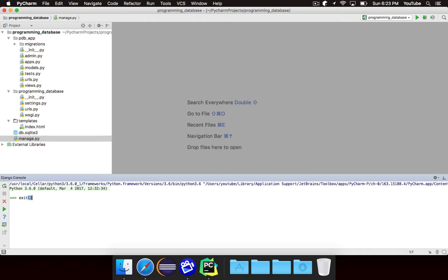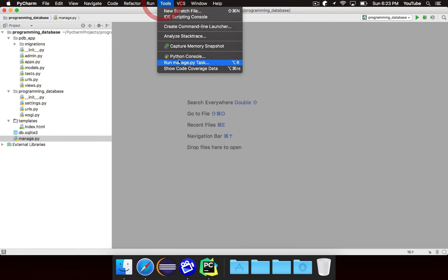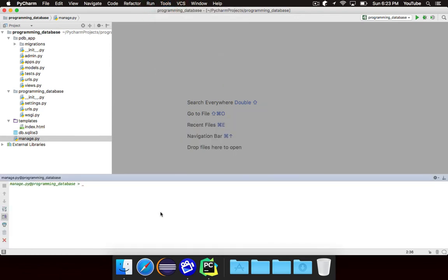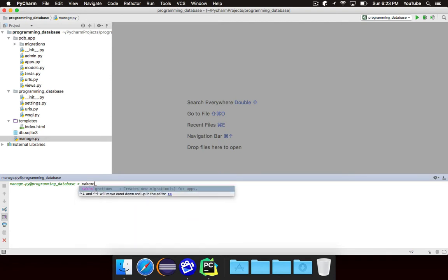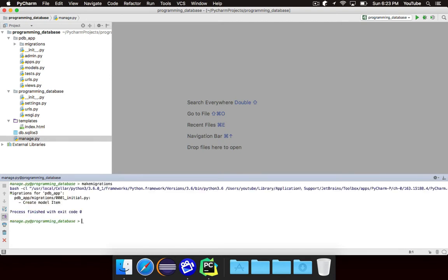Now actually, I jumped the gun a little bit. Before we get to the Django console, we need to do one thing in manage.py, or actually two things. We need to call first make migrations, and then we need to call migrate.